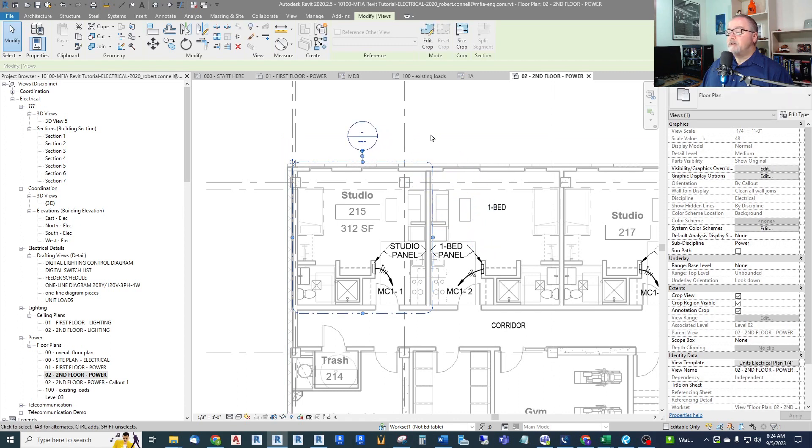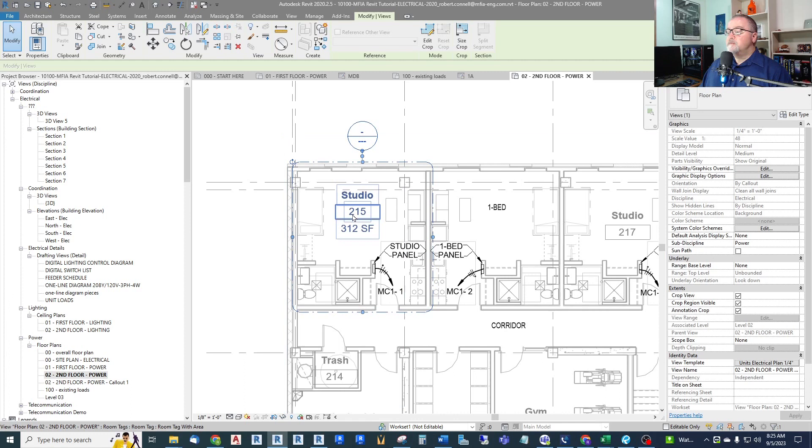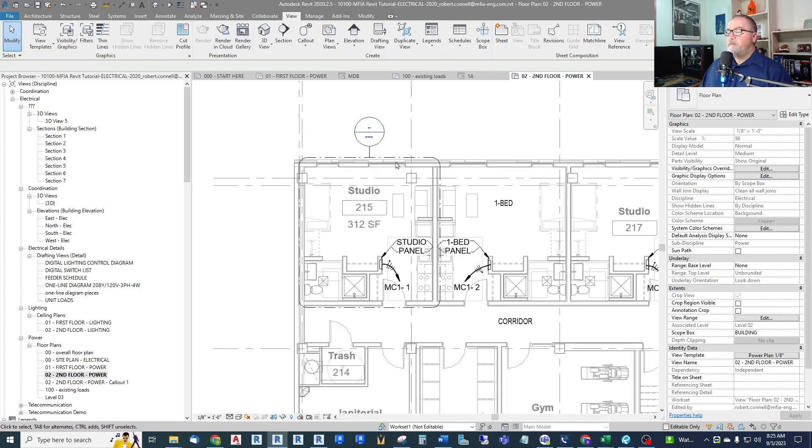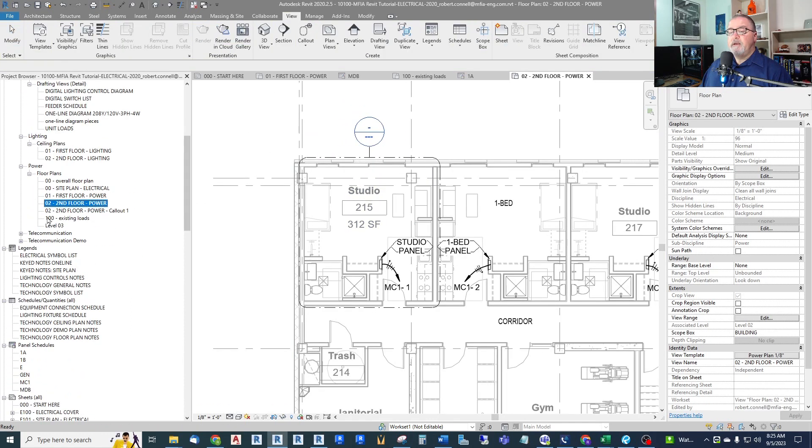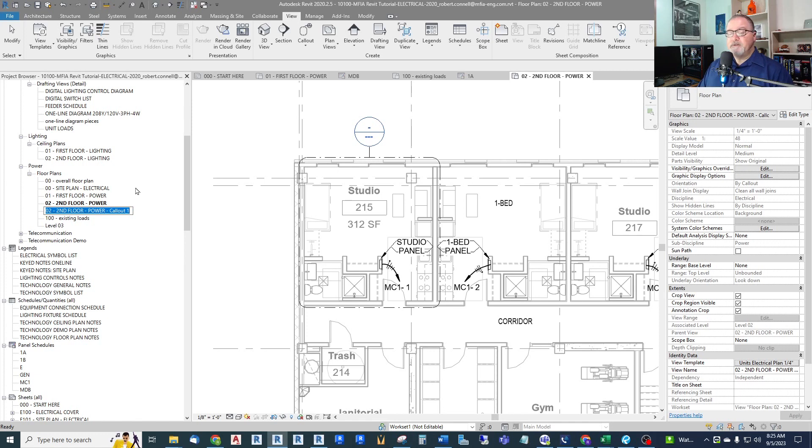I'm going to say I want it there. I could resize it here without getting into edit mode. So there. Now this view is over here in my project browser. Same name, it's just called Callout 1. Now what I would like to do is edit this name. And I use numbers in front of plan names or view names so that I can sort them.